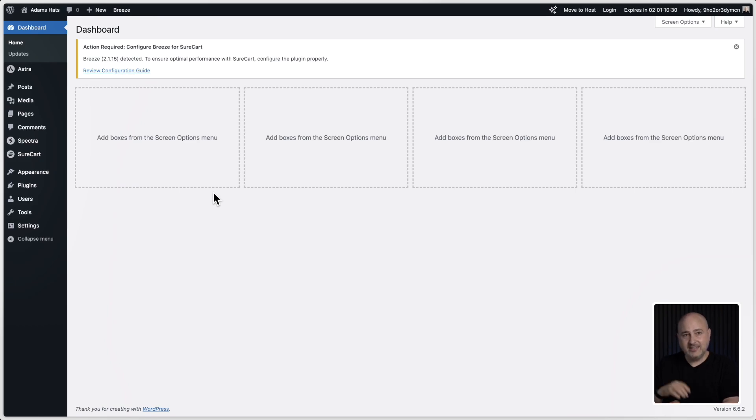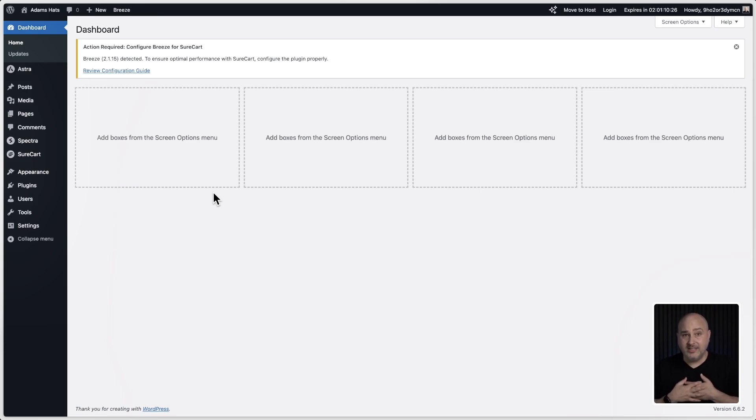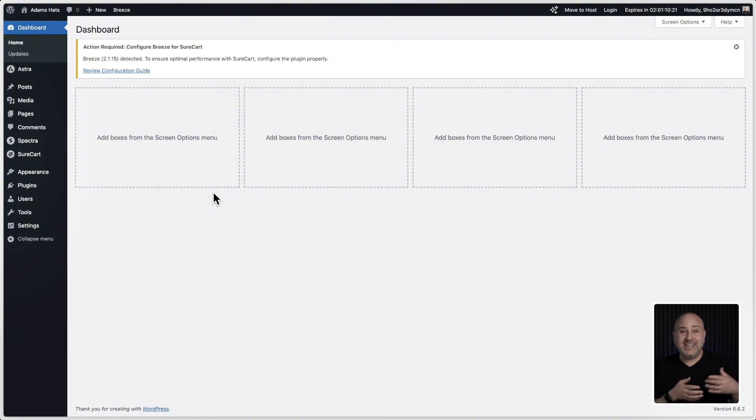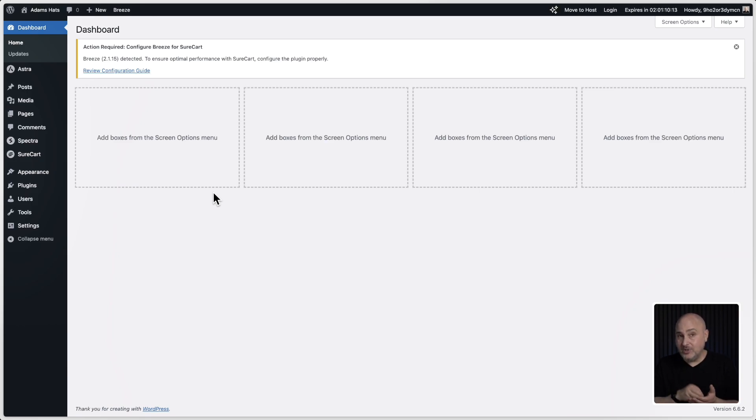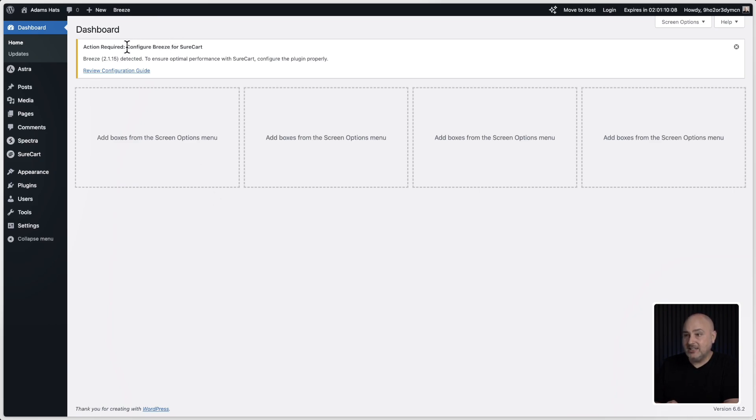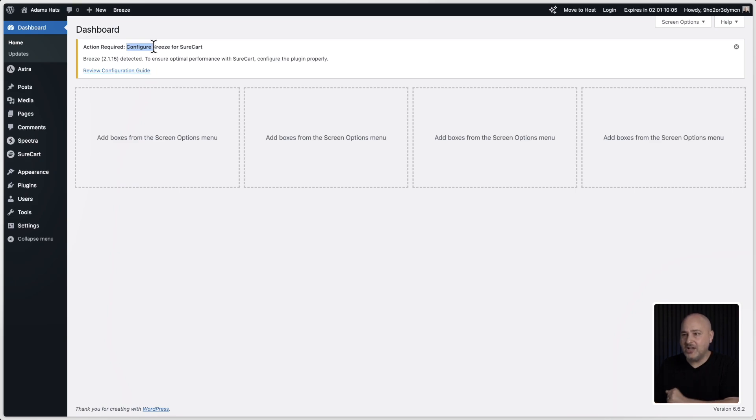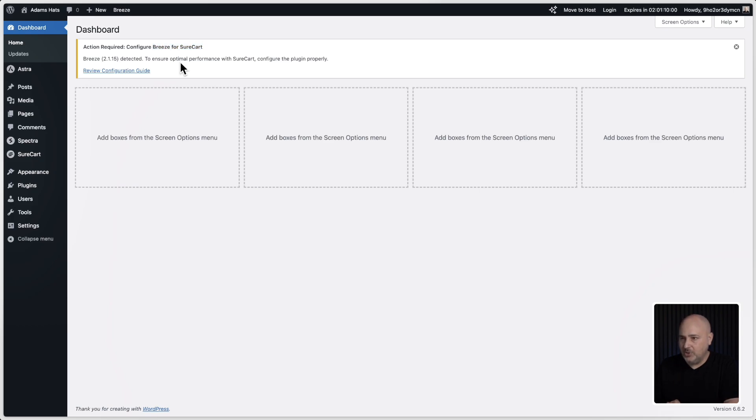Now, this is something new that I really wanted because with this new version of SureCart, there are certain caching configurations that can clash and cause issues. So once it's active and installed on your website, you're going to get this notice and it's going to say configure and then it'll show the name of your caching plugin for SureCart. So in this case, it's Breeze. I just installed Breeze and there's a convenient link right here.